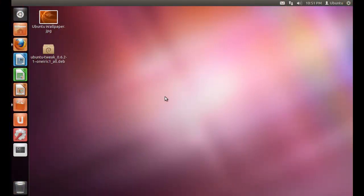Hey YouTube, in this video I'm going to show you how to change the wallpaper of your login screen in Ubuntu. For that you will need a software called Ubuntu Tweak.